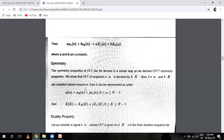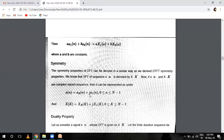Then the symmetry property. The symmetry property of the DFT can be derived in a similar way as we derived the discrete time Fourier transform symmetry property. If we have sequence X(n) whose DFT is X(k), and if X(n) and X(k) are complex-valued sequences, they can be represented as X(n) plus j times the imaginary part. The DFT range is 0 to N minus 1 for n, and 0 to N minus 1 for K.